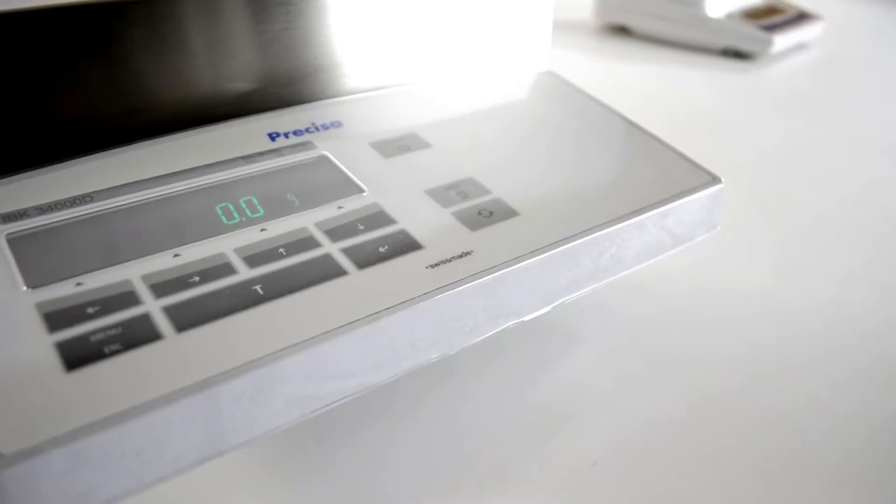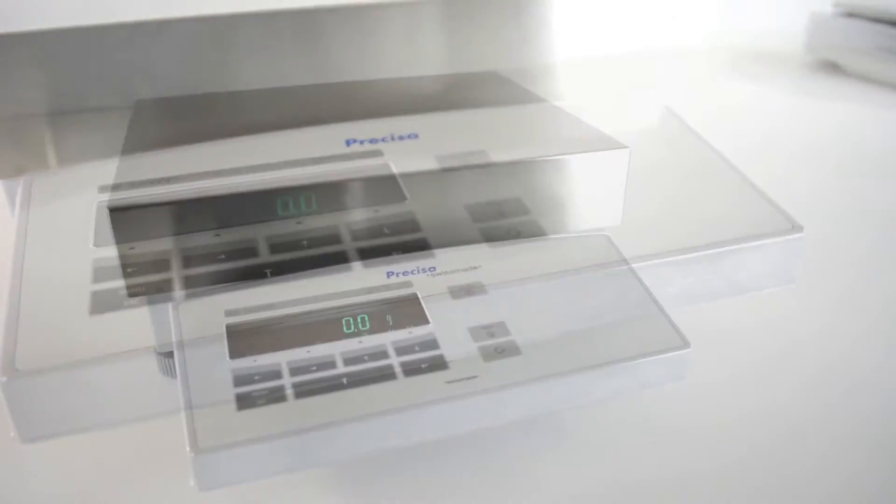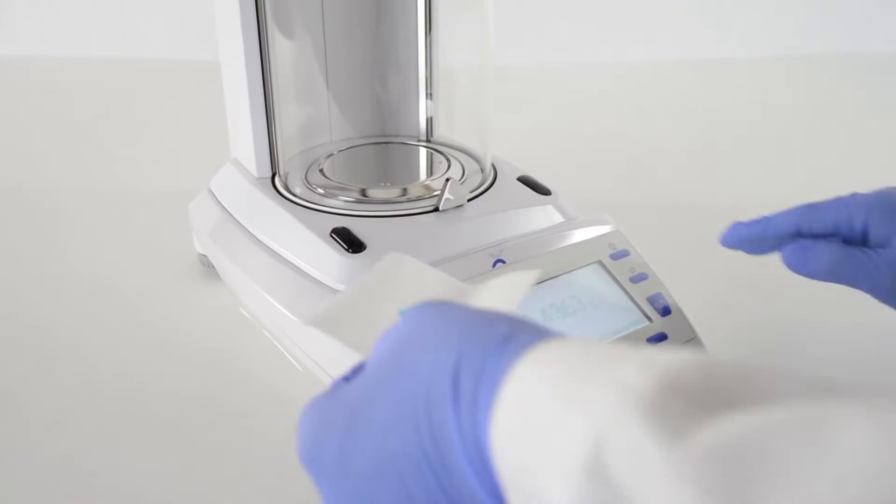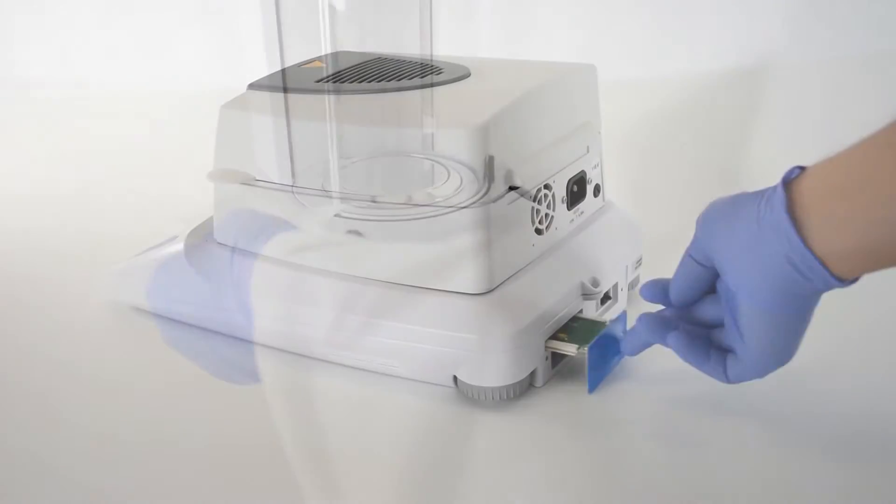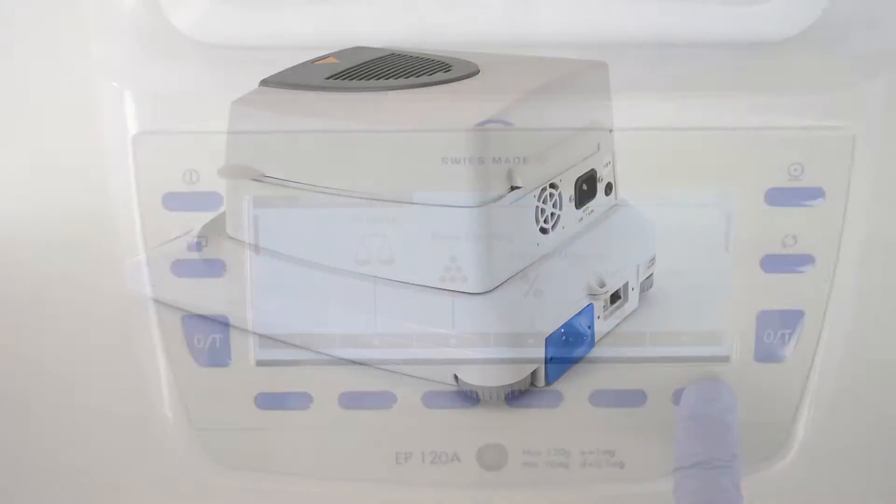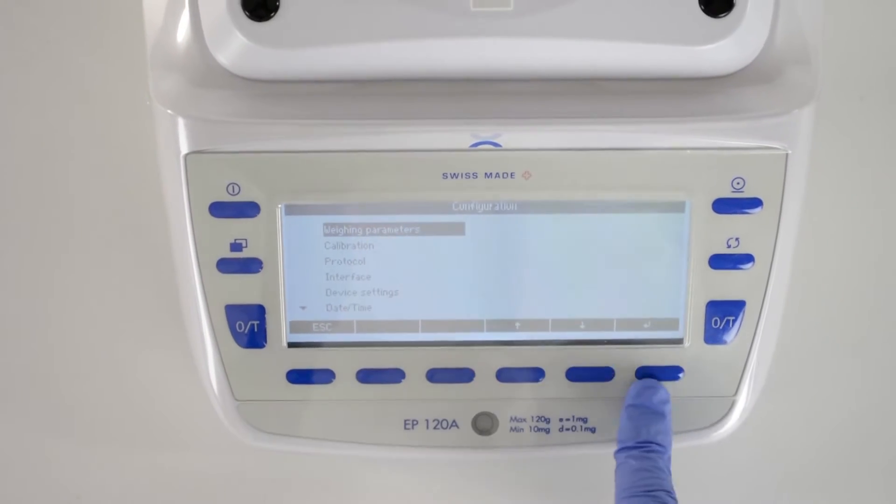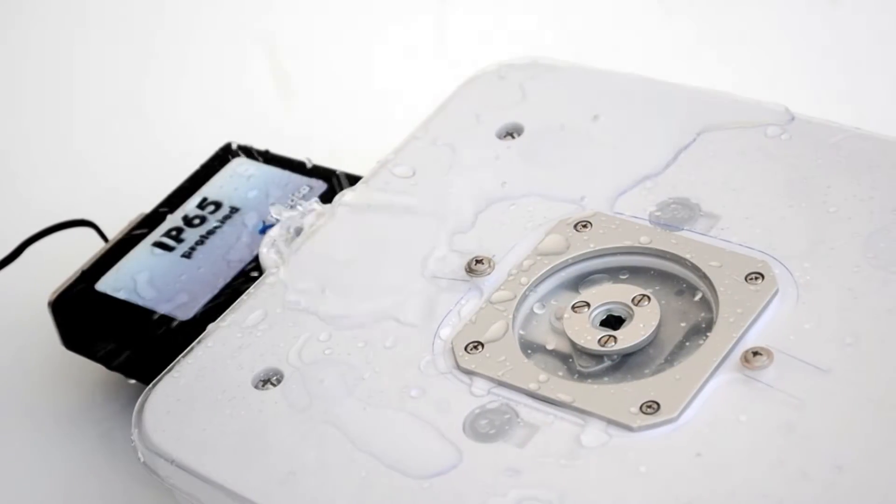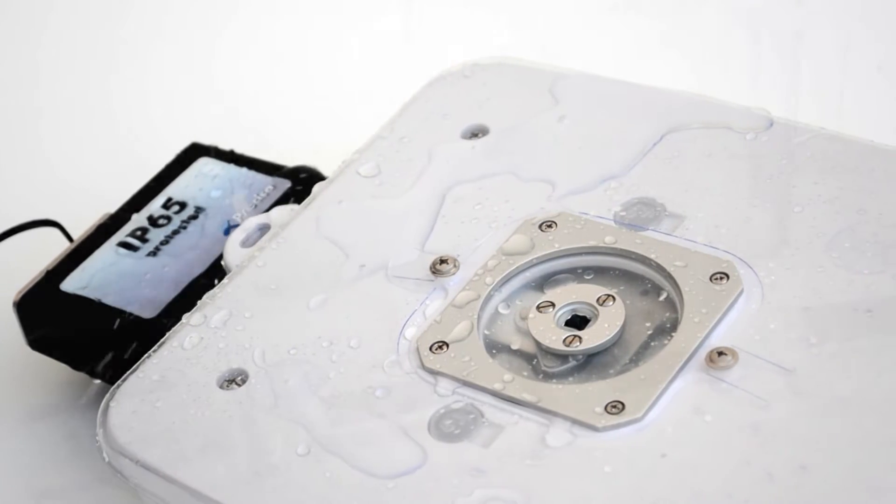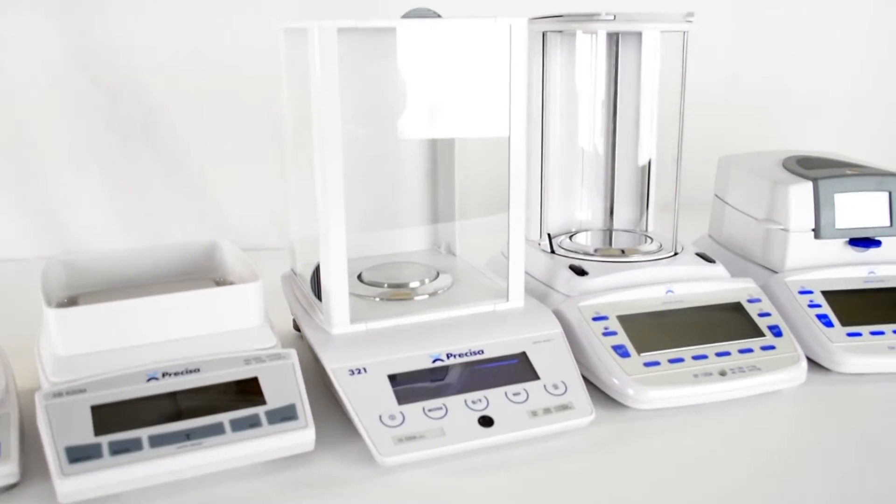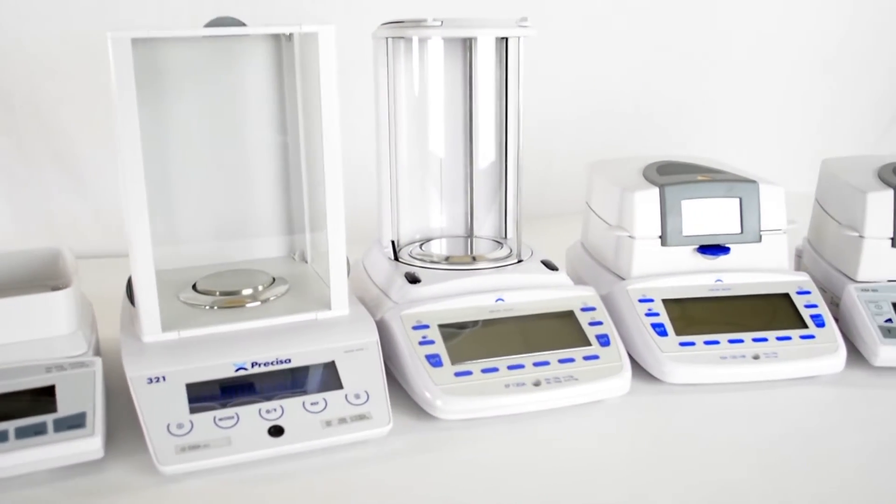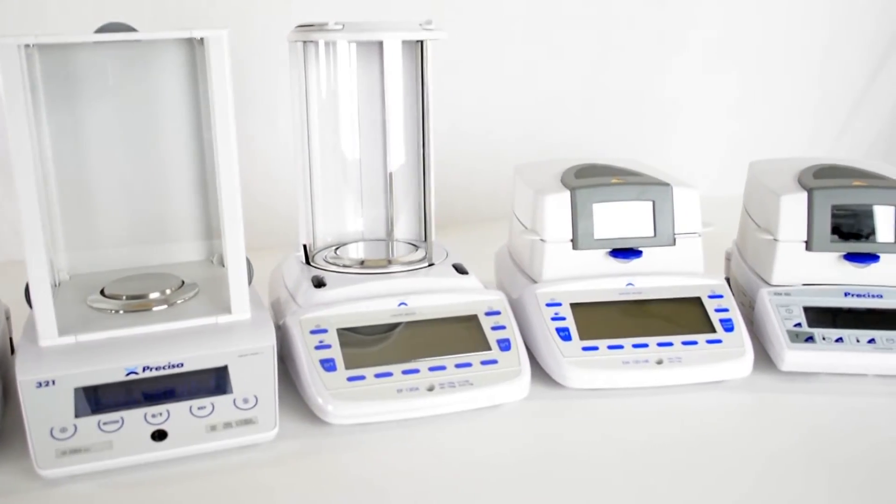The Precisa range features readability from 0.1 grams to semi-micro, with slide-in modules for advanced connectivity, customizable settings, fully serviceable units, and optional IP65 rated housing. The Swiss-engineered Precisa balances are unrivaled in versatility and reliability.